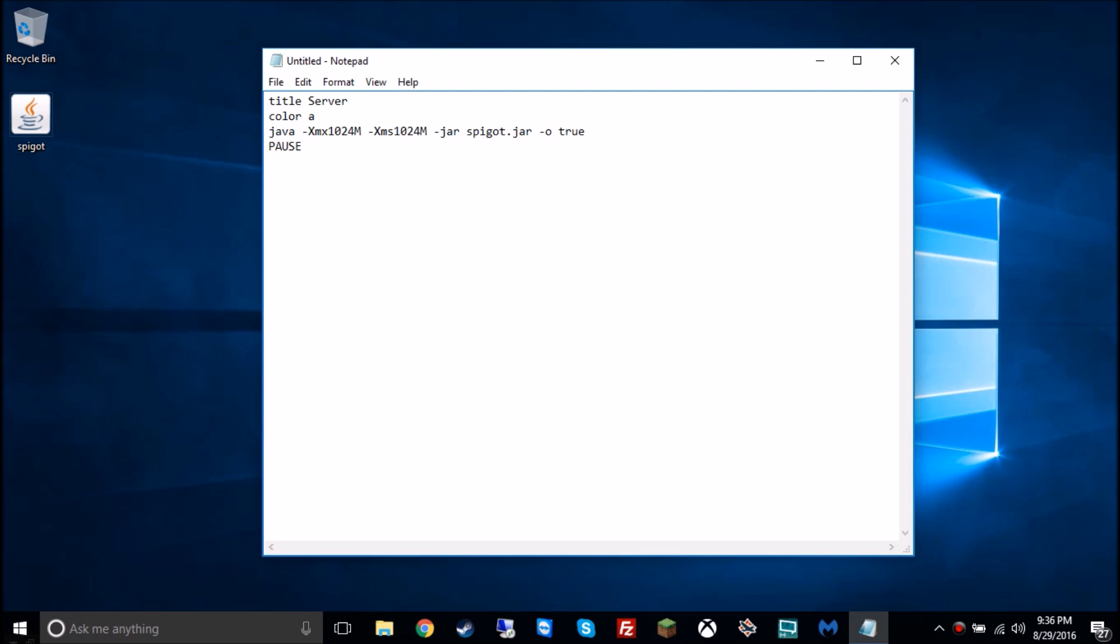Then -o true means return the server online so that people outside your local area network, your LAN, can join after port forwarding, which I'll go through in the next episode.